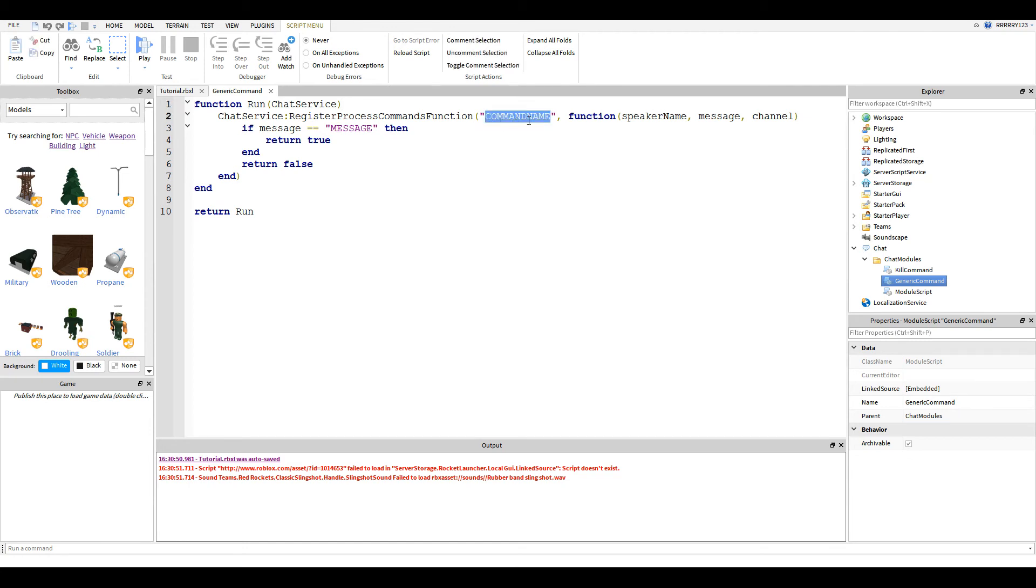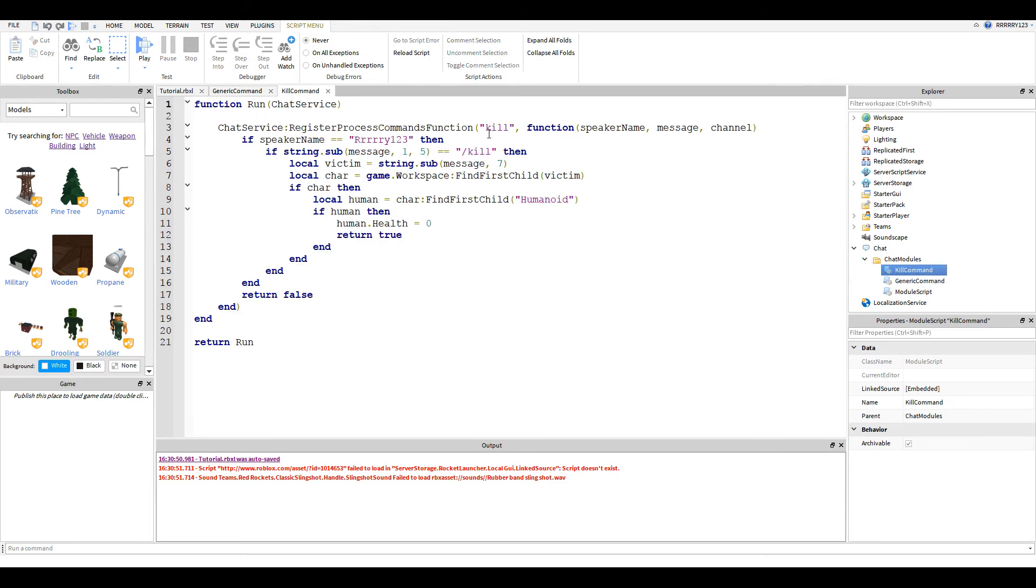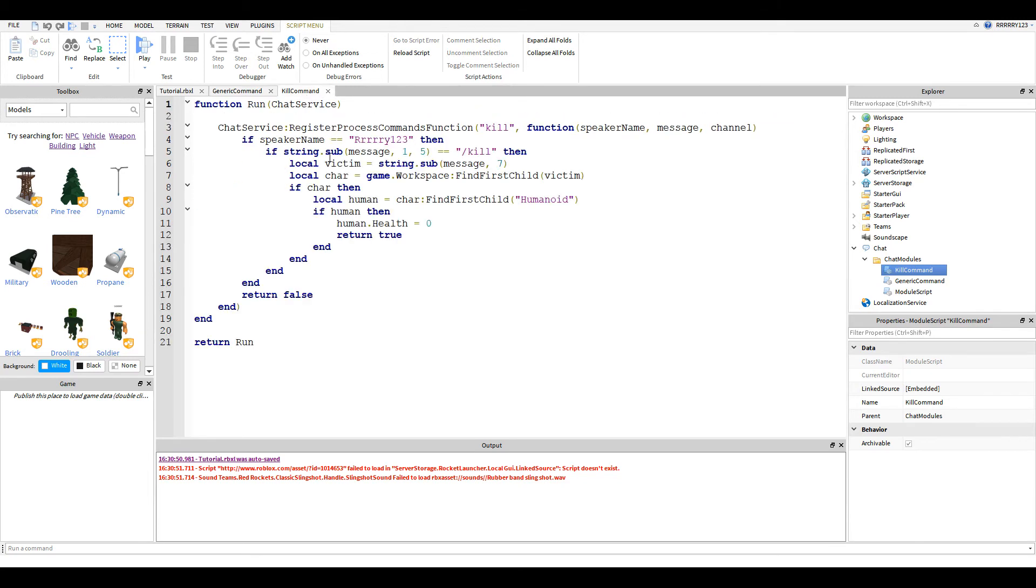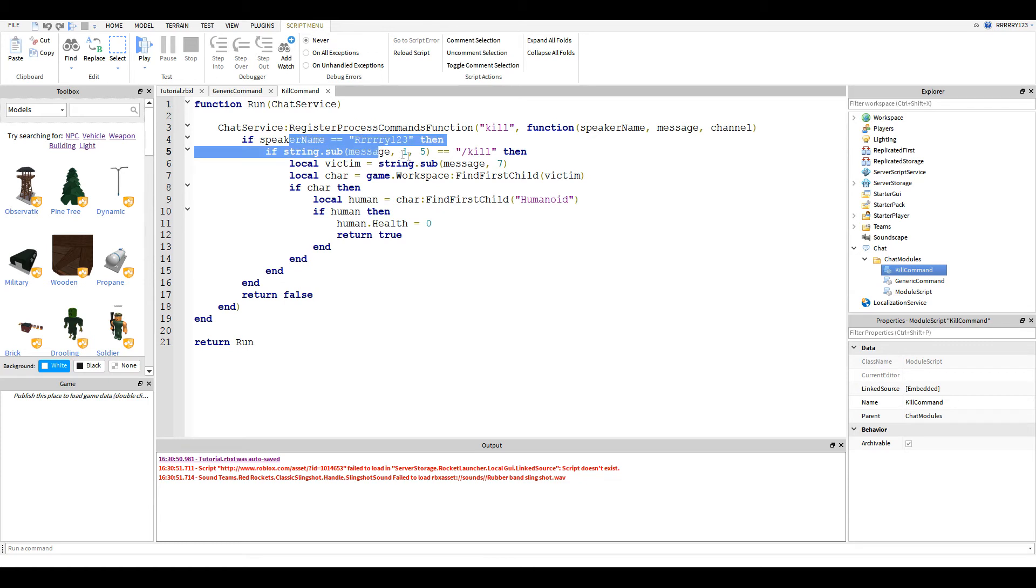And so basically the only things, if you took this, you would have to change are the command name right here. So you would change that. If you remember from my other script, that's where I just called it kill. And then you would change the message you're looking for. Now you might have to look for a substring and you can look up on the Roblox wiki how to do that or model it off this.